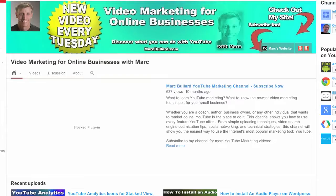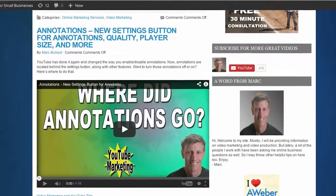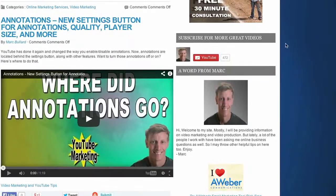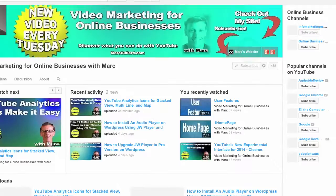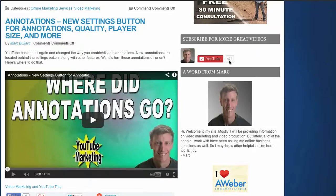Hello everybody, I have something cool to show you today. It's on my website at markbullard.com and it is this little subscribe widget right here. If you click it, it takes you right to your channel.